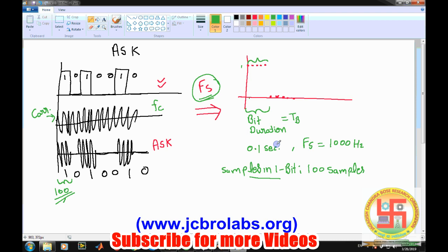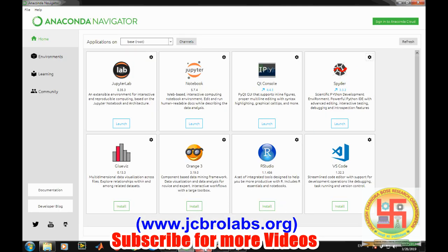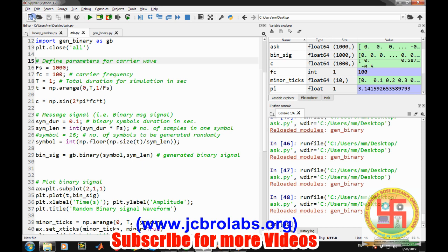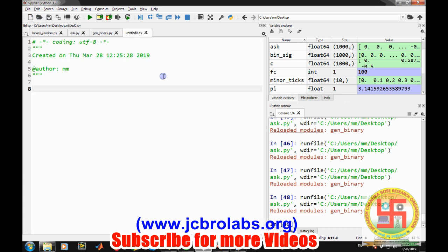Now we will move to Python and generate the code for this digital modulation scheme. We are using the Anaconda distribution with the Spyder IDE, running Python 3.7 or the latest version. Note that some commands may not run on Python 2.7, as there are some differences, so be sure to use the correct version.